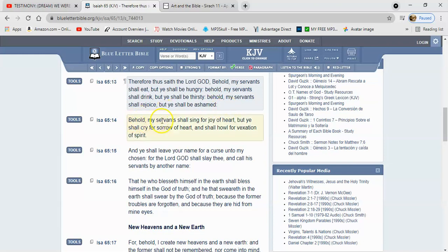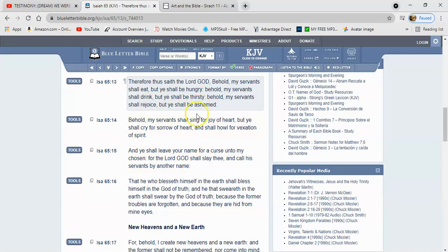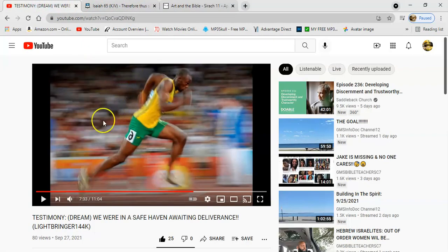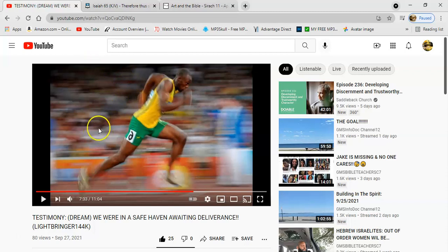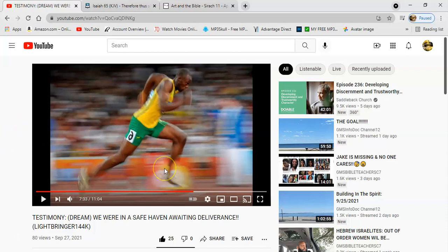Verse 14, behold, my servant shall sing for joy of heart, but you shall cry for sorrow of heart and shall howl for vexation of spirit. And that's what's going to happen to the wicked of our people, man. Especially if you are attached to this world, you're going to be in a world of trouble. So the Lord is, just based off of his mindset, he's already putting us in a safe haven, a safe place. The secret place of the most high, which is this truth. And we've been preparing ourselves for what's getting ready to come. So, that's the moral of the story, man, detach. And you have a greater chance at salvation. Lay aside the things that'll hinder you. That's a weight unto you.